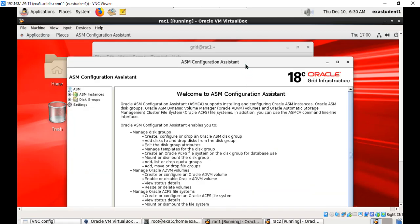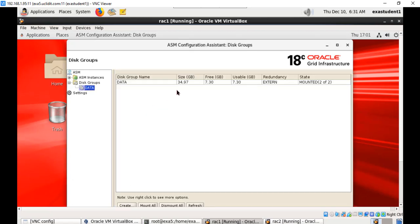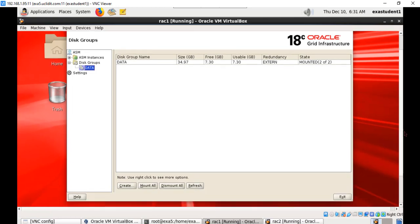We had less free space in the DATA disk group during database creation also. The DATA disk group total size is around 35 GB, and free space is only 7.3 GB. We have some unused ASM disks, around three disks. We will add them to this disk group, that way we are adding more space.